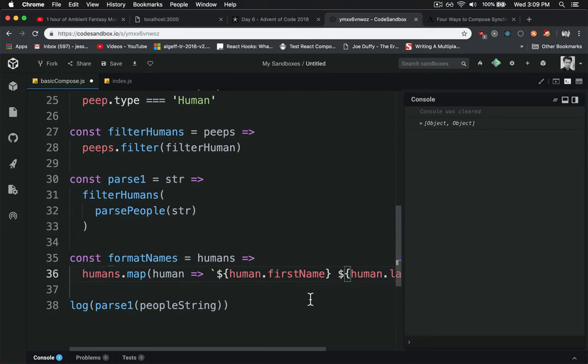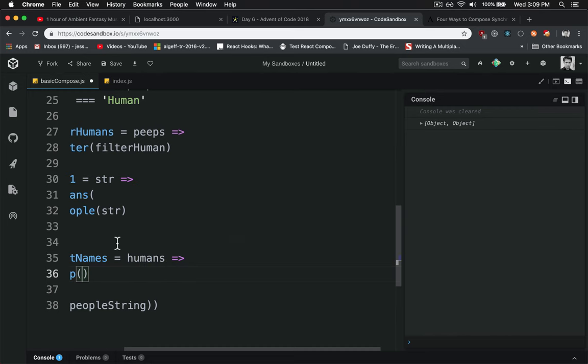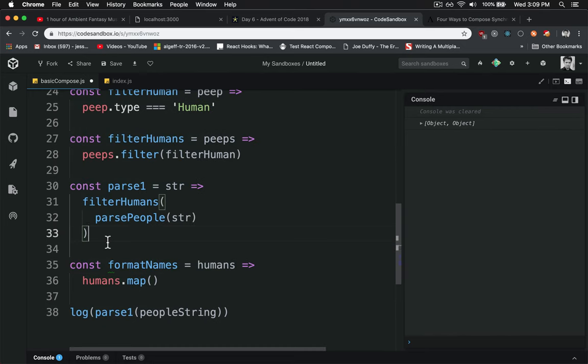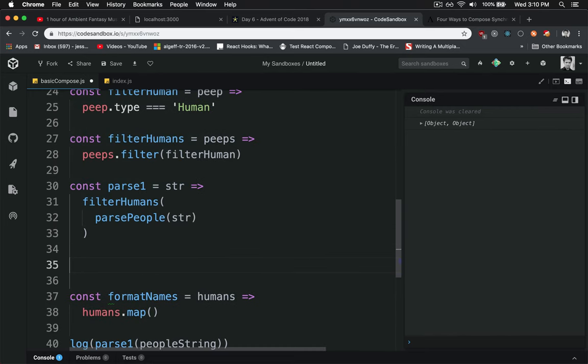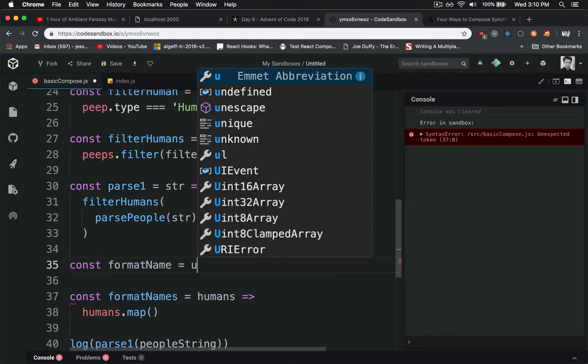We'll do that. And to refactor this to be a little bit easier to read and easier to test, we'll just cut that out and say format name, singular.